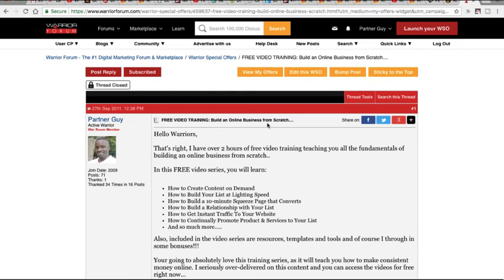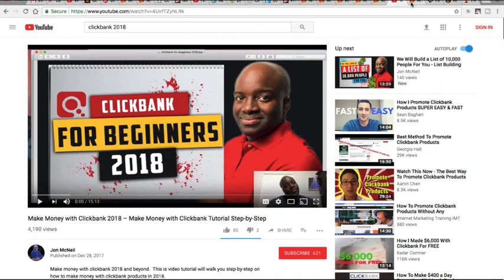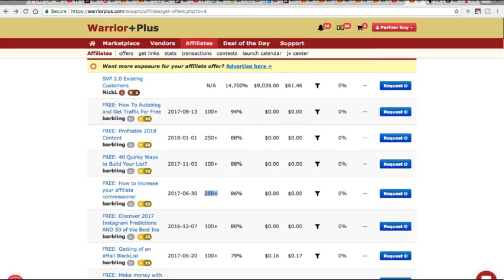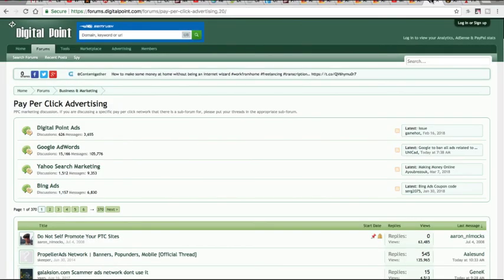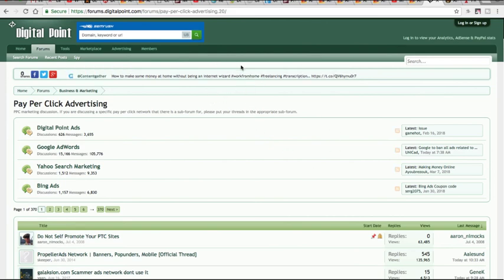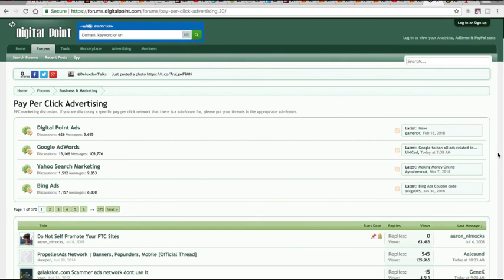So again, you go to where the traffic is at. Go to where your target market is at, whether it's YouTube, whether it's Warrior Plus, whether it's the forums. It doesn't matter what niche you're going after. So if you're in the health and fitness niche, go to Google and search health and fitness forums, health and fitness blogs. Just get involved. There's a ton of ways to get free targeted traffic to your website, guys.